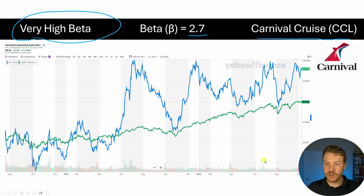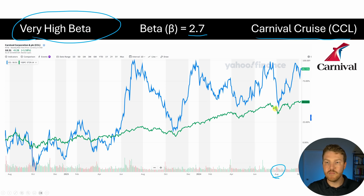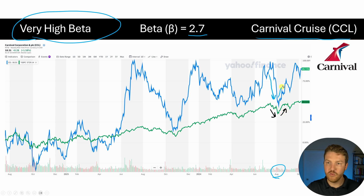Now let's look at this instance over here in August of this year, for example. When the market goes down, we see that the Carnival Cruise Line stock goes down by a lot, whereas when the S&P 500 or the market goes up, this high beta stock really goes up.